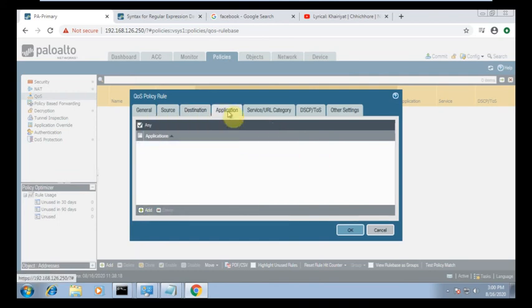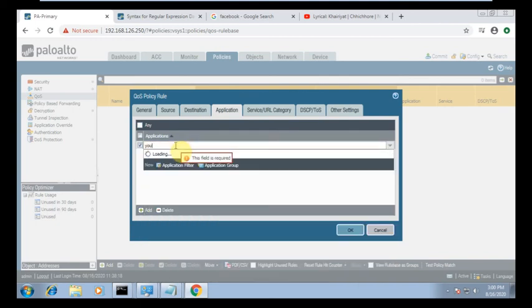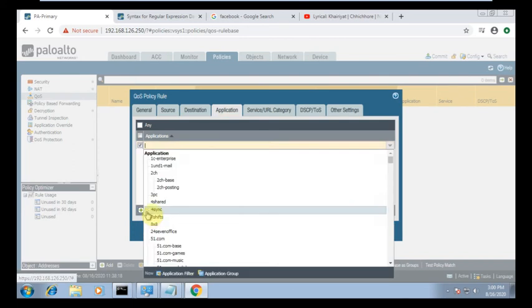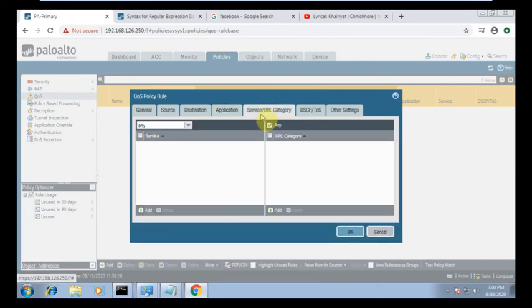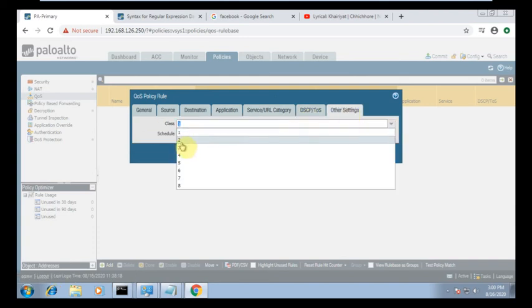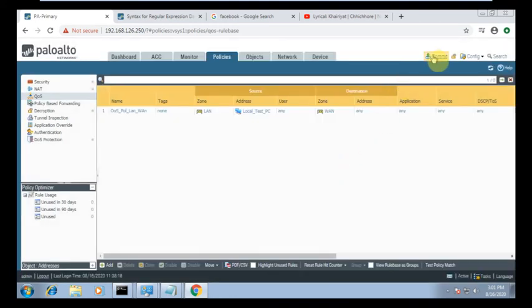For application, I tried YouTube but I don't have a license for that, so I am using 'any' application. Service will be 'any'. For the class, select class two, which we are using. You can also create a schedule for which time it is active — I am using 'none', meaning it works all the time. Click OK, then commit the change.